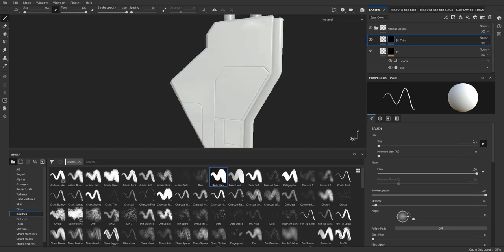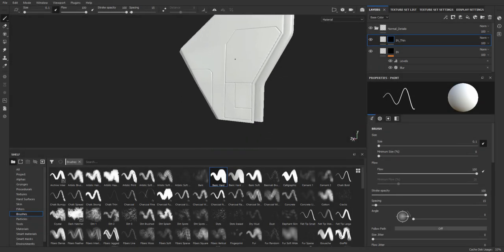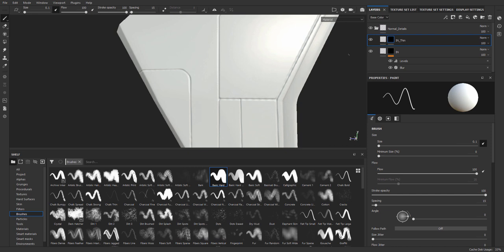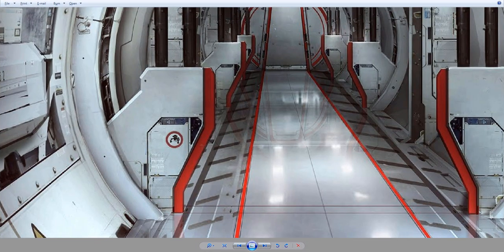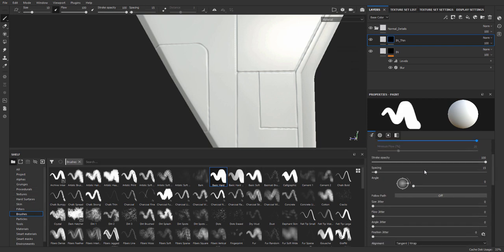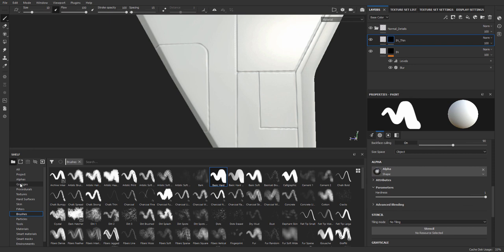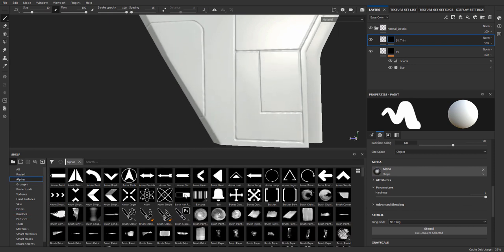Okay, and that's our time for this chapter. So in the next chapter we will start by adding medium details. For the smaller details, what I'm going to do is actually use the 'in_tin' layer. We're just going to browse to the alphas and see if we can find something interesting.